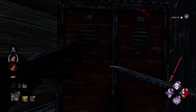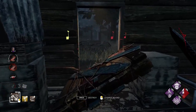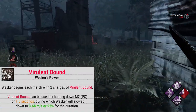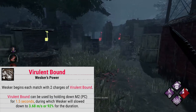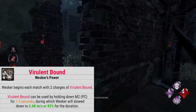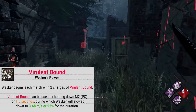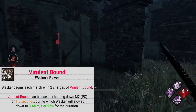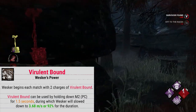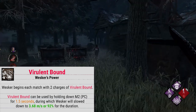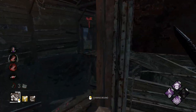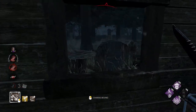Okay, so now for the complicated version that includes all the numbers and nitty-gritty. Wesker starts with two charges of Virulent Bound. You can use Virulent Bound by holding down mouse 2, which starts a charge time. Once you finish that charge time of 1.5 seconds, you can press mouse 1 to bound forward. You will be slowed down to 3.68 meters per second, or 92% speed, while charging up or holding a charge of Virulent Bound.